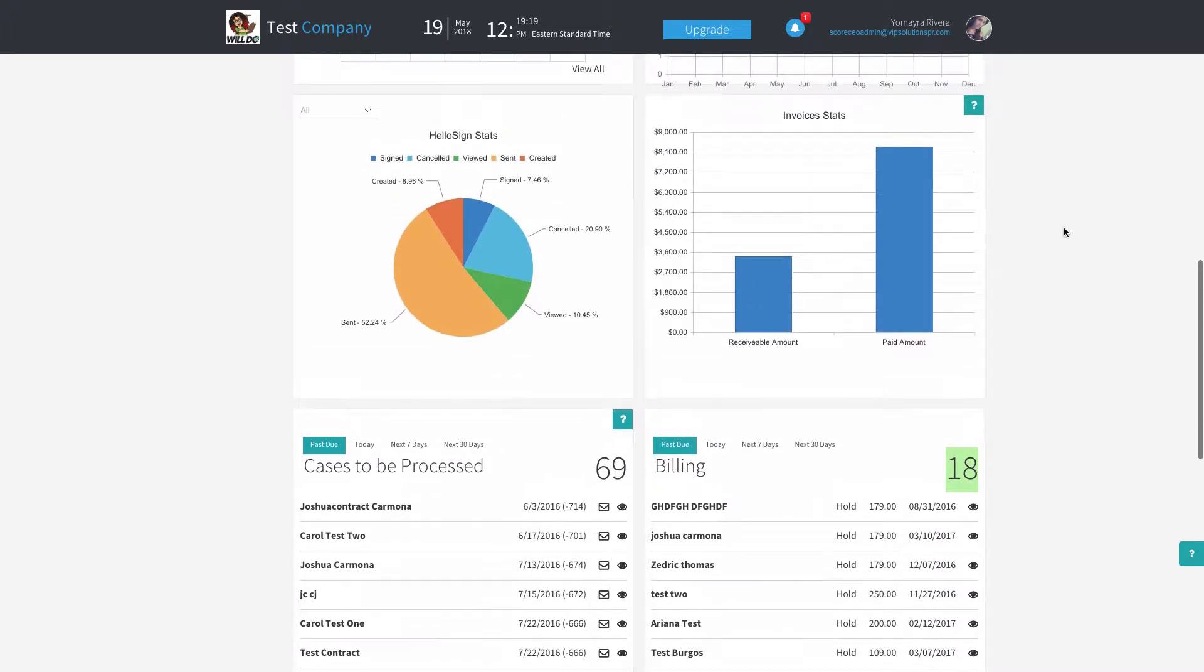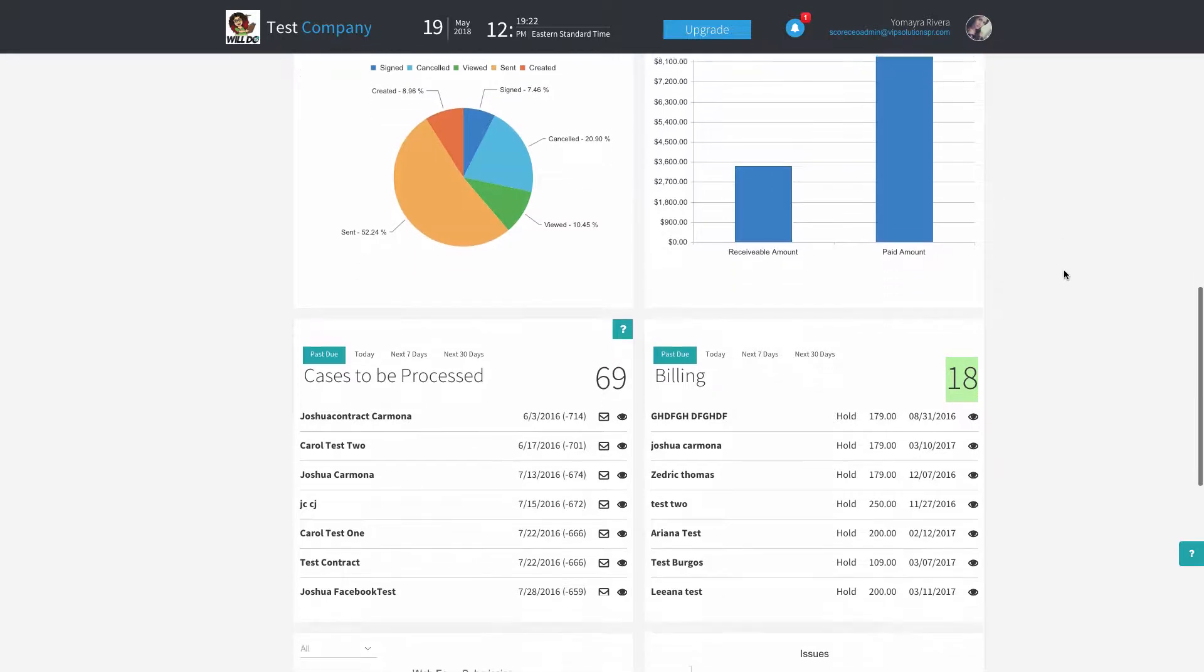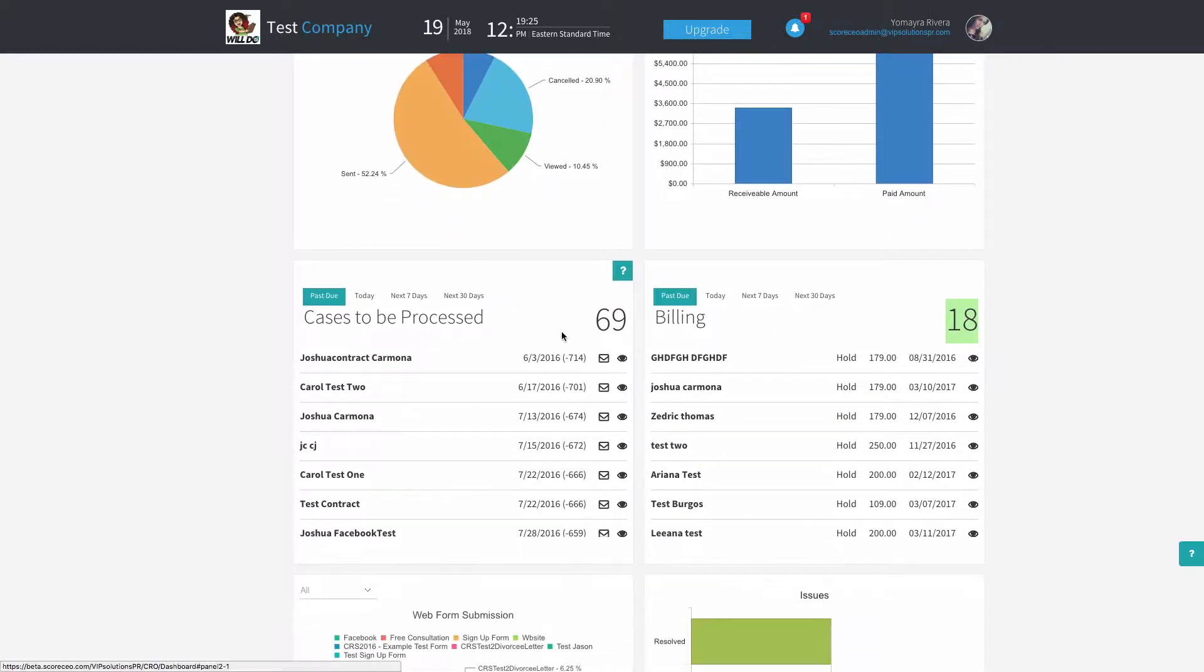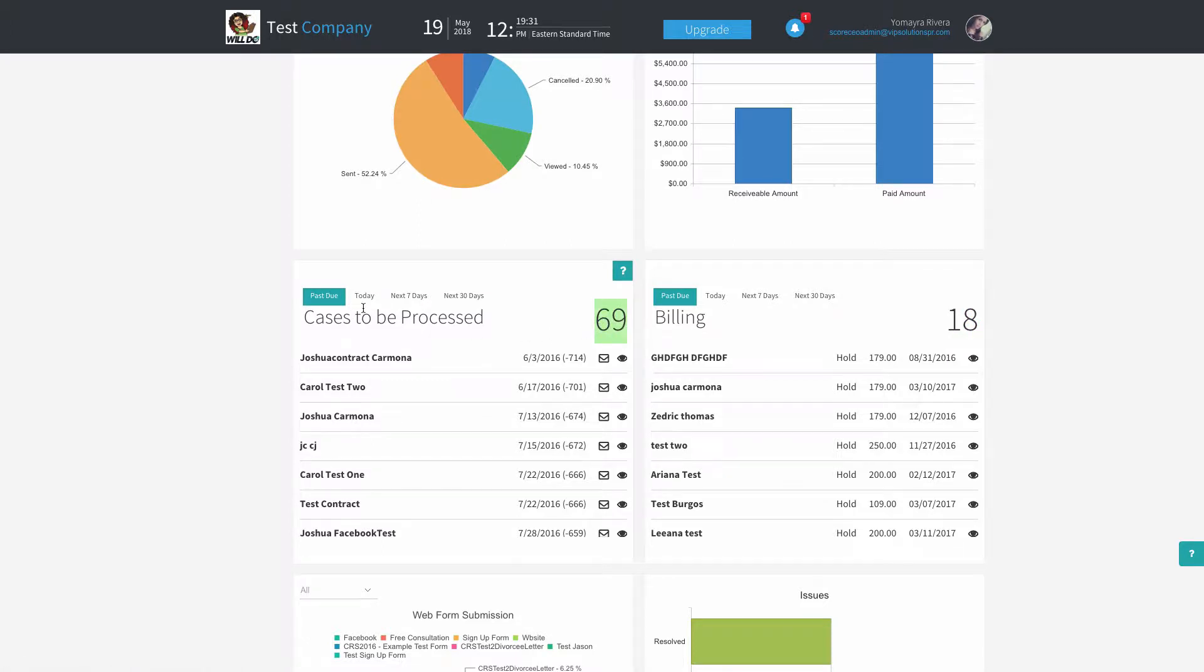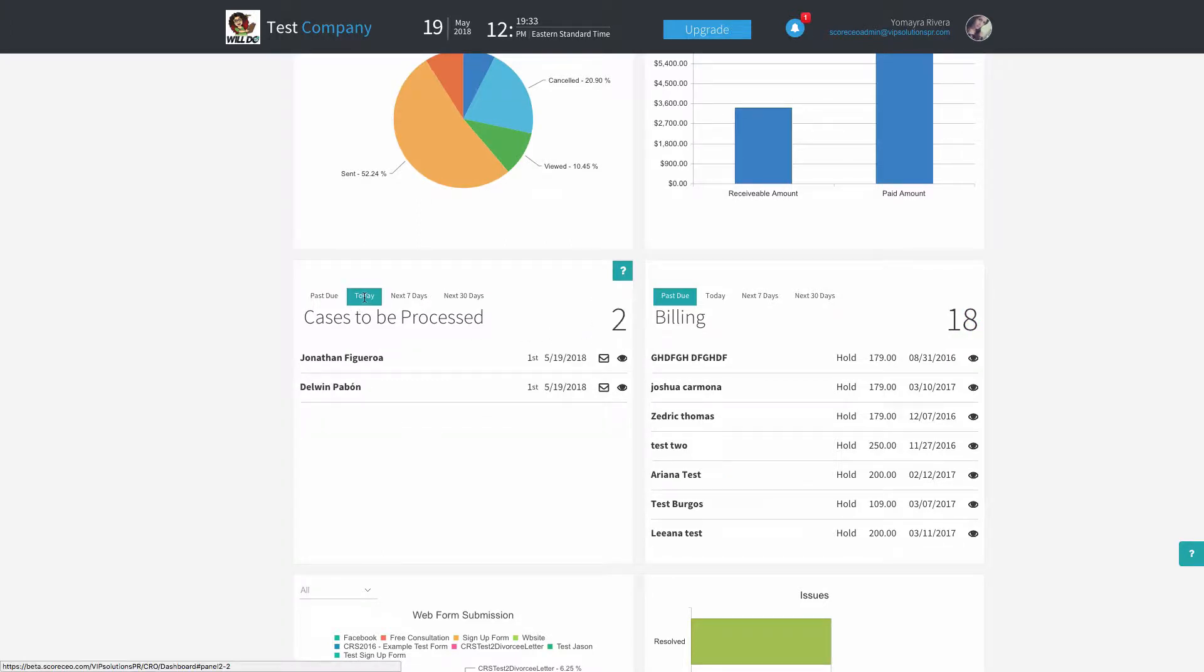The Cases to be Processed widget is located under the HelloSignStats widget. In the Cases to be Processed widget, you'll be able to see the amount of cases to be processed that are past due, the ones that are due for today, the next seven, and the next 30 days.